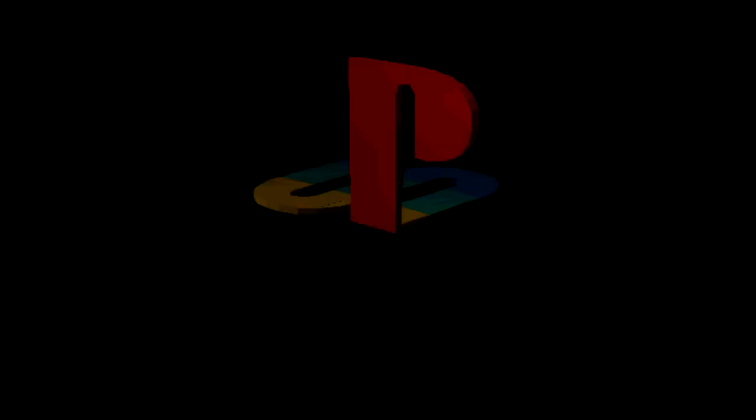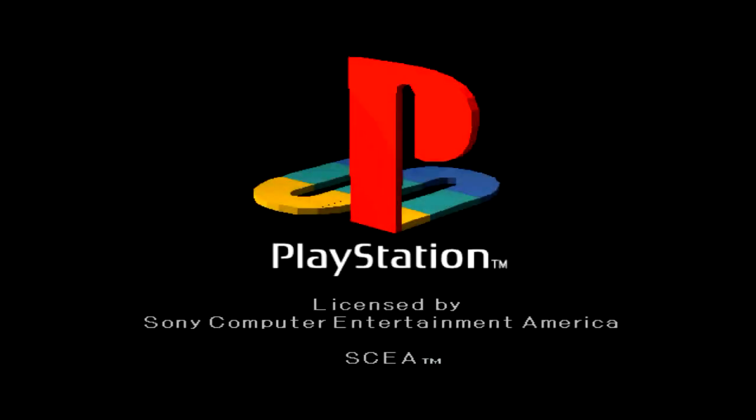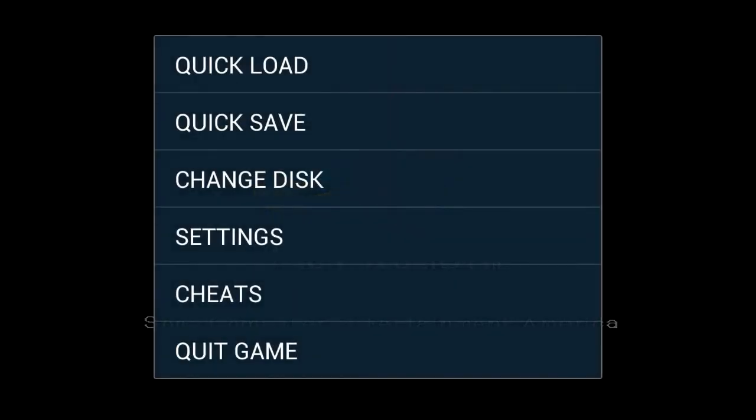You know, rather than the actual menus or anything like that. I thought they were quick saves so I'll leave that. Anyway guys.